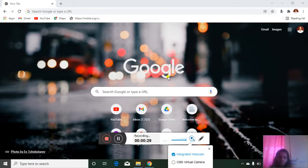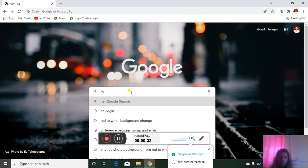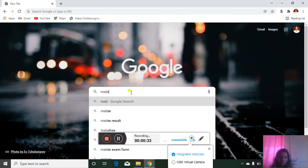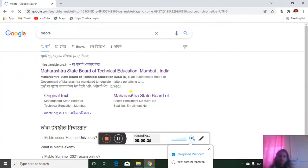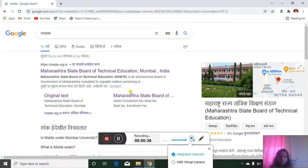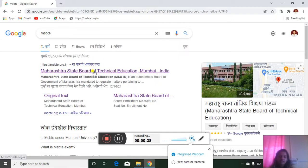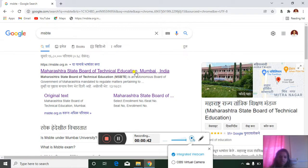So firstly you have to go on Google and type MSBTE. Enter, then see that the first option will appear: Maharashtra State Board of Technical Education Mumbai. So you have to click on that.